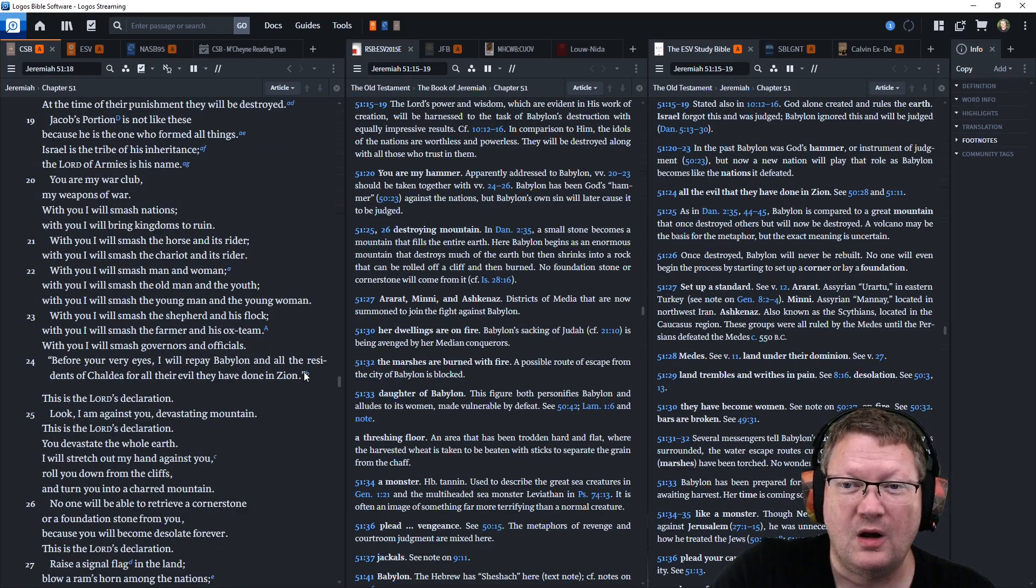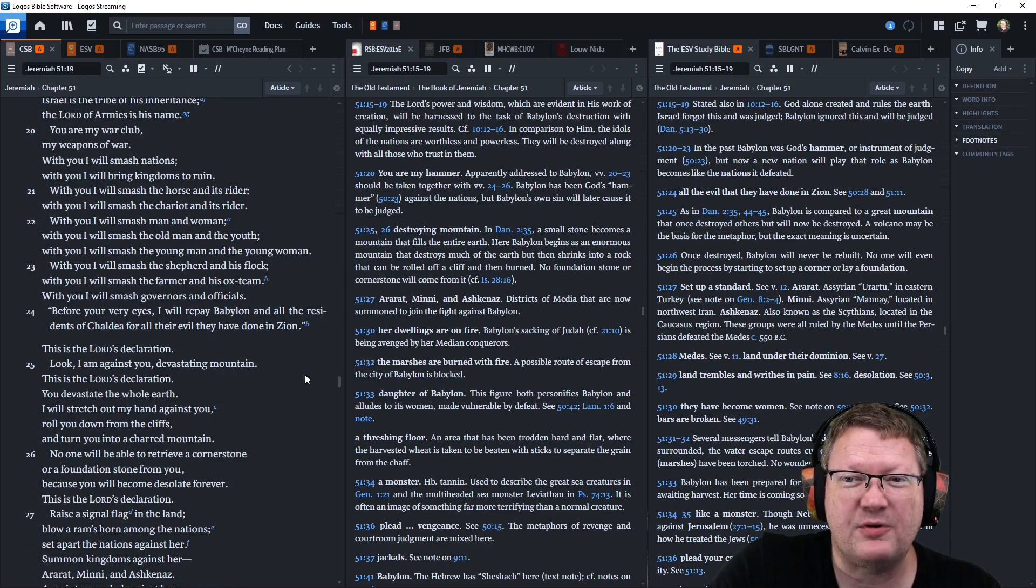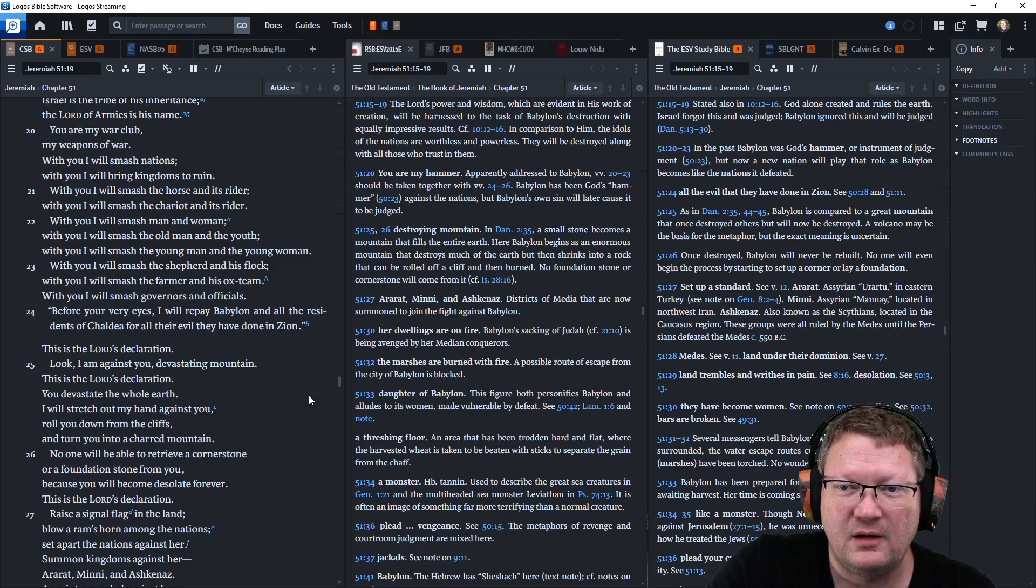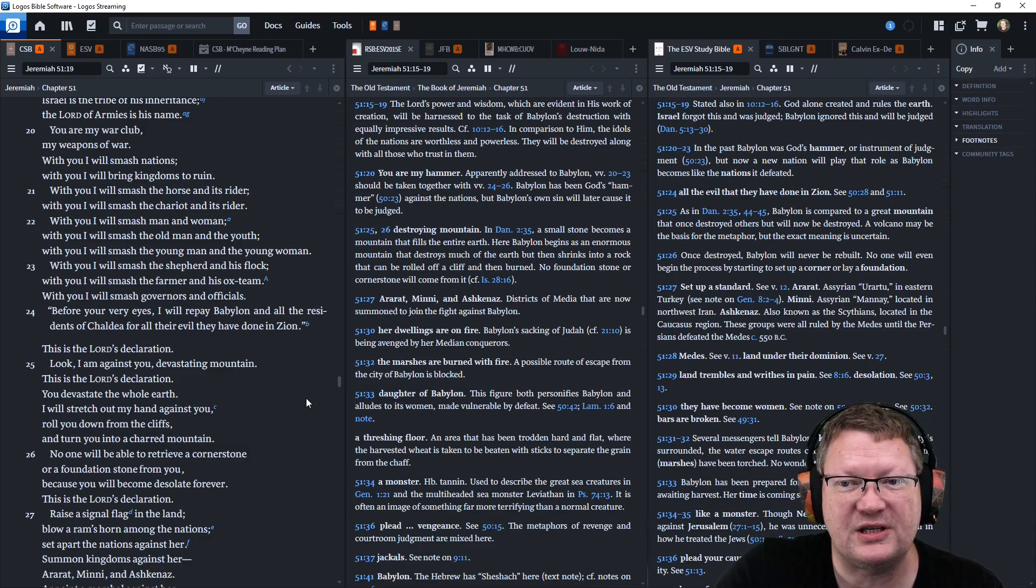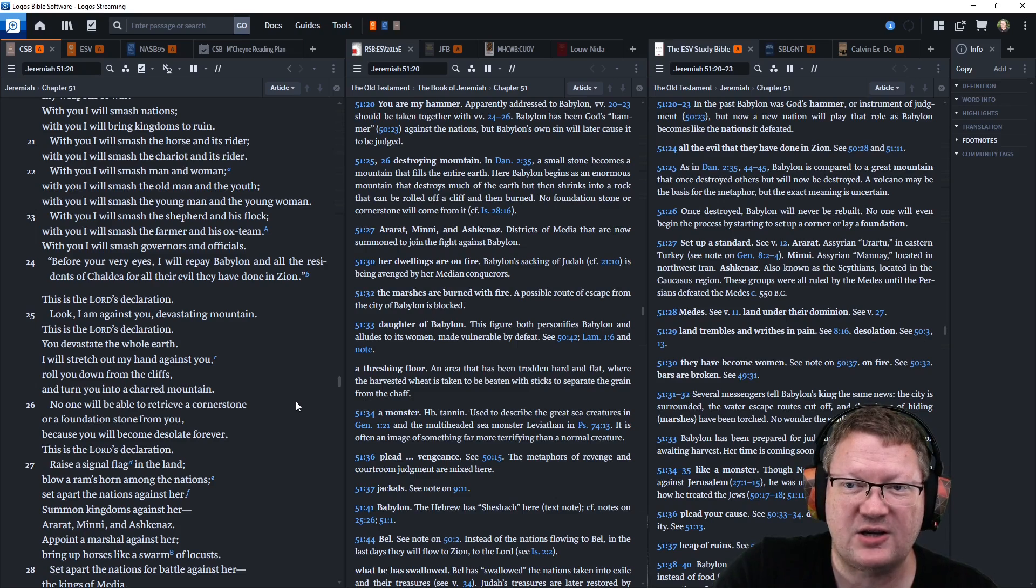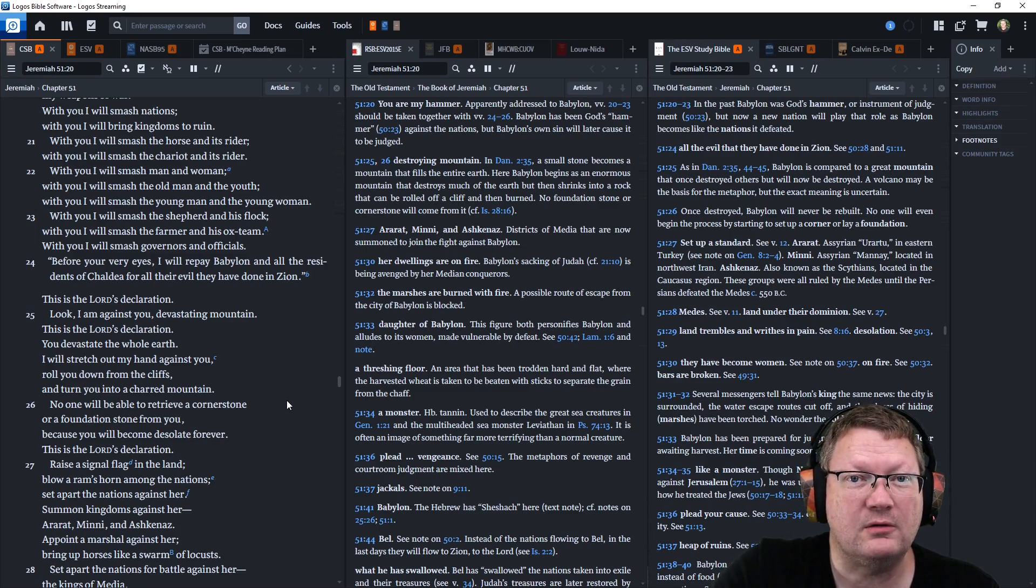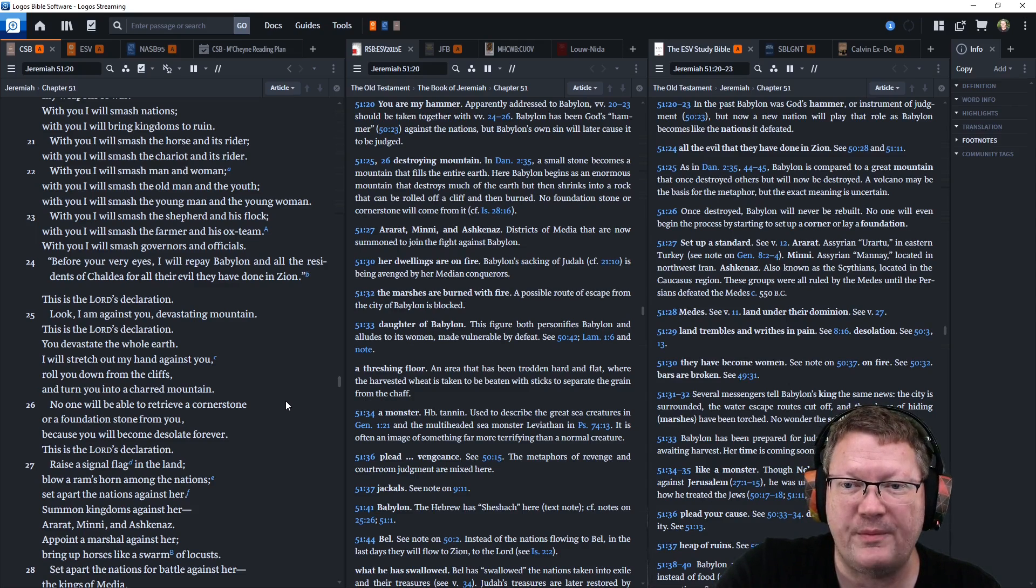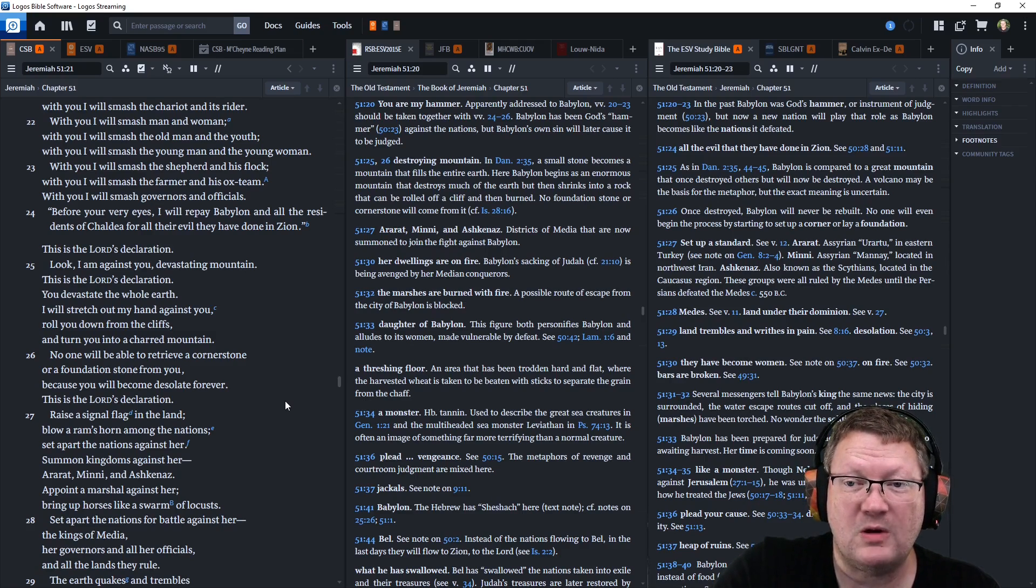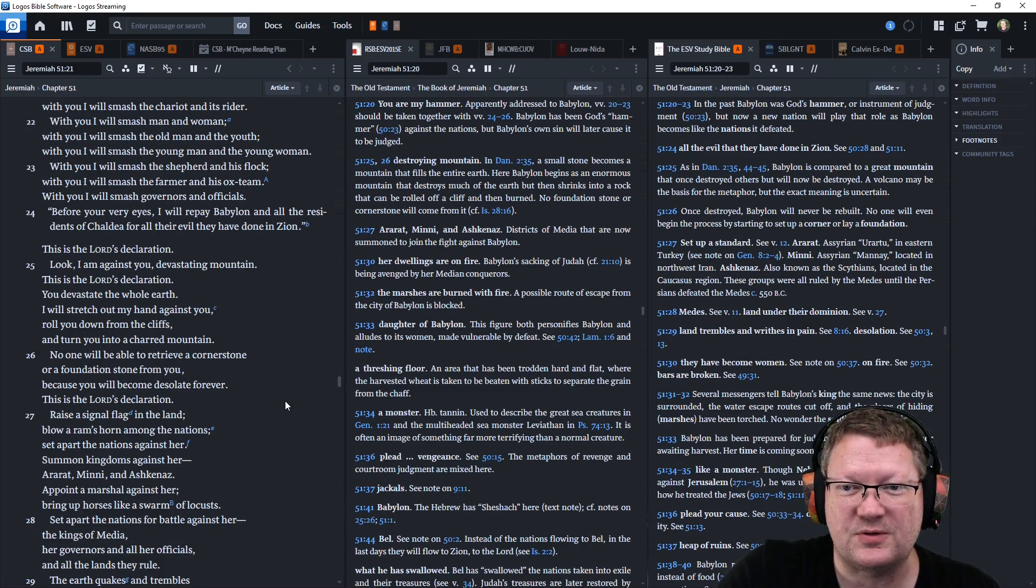You are my war club, my weapons of war. With you I will smash nations. With you I will bring kingdoms to ruin. With you I will smash the horse and its rider. With you I will smash the chariot and its rider. With you I will smash man and woman. With you I will smash the old man and the youth. With you I will smash the young man and the young woman. With you I will smash the shepherd and his flock. With you I will smash the farmer and his ox team. With you I will smash governors and officials.